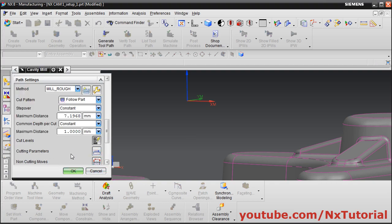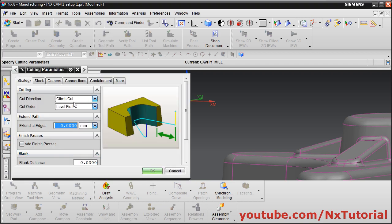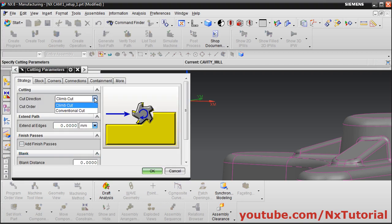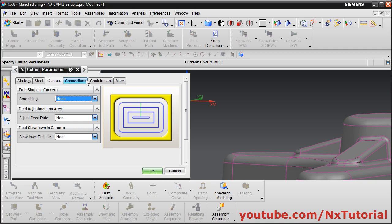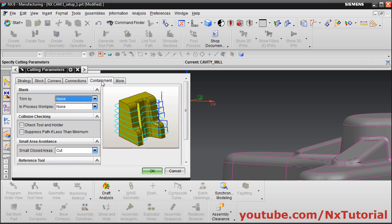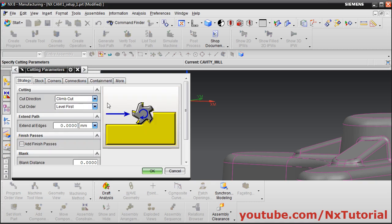Next, click on Cutting Parameters. From here you can choose whether you want Conventional Cut or Climb Cut. You can also change the stock here — it will override the stock defined in the machining method. We will accept all default parameters as they are and click OK.